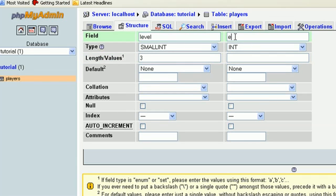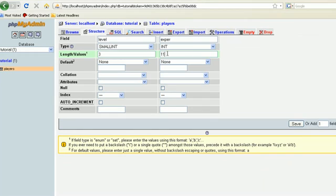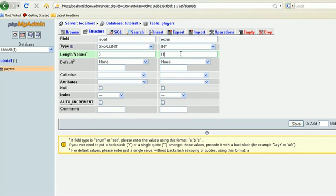The next one we're going to have experience. Now if you put in EXP for short, you're going to end up having issues. MySQL doesn't really like that. So we're going to do EXPER. We're going to leave it as an integer because you probably want the experience number to get high. Let's make it 11 in length and save that.